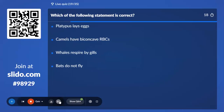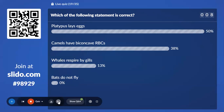Nineteenth question: Which of the following statements is correct? Option A, Platypus lay eggs; Option B, Camels have biconvex RBC; Option C, Whales respire by gills; Option D, Bats do not fly. 50% with Option A — and the correct answer is Platypus lay eggs.